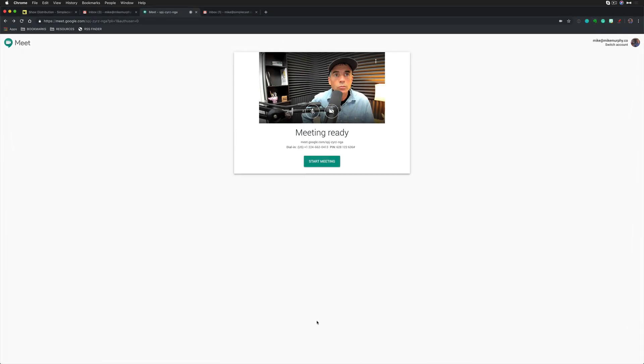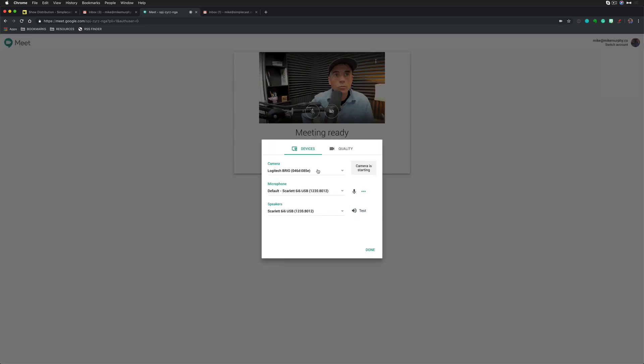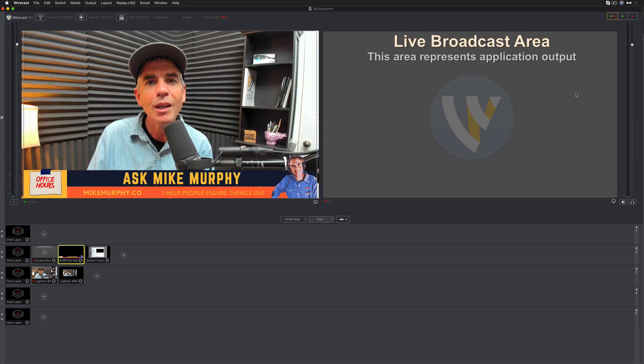Here I am in Google Meet. I'm going to change the camera settings by clicking on the three little icons. I'm going to go to settings. I'm going to change the camera to Wirecast. Now you can see there, whatever is in my live window of Wirecast is now going to be projected on the screen.